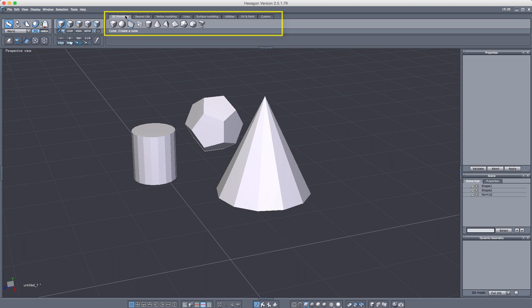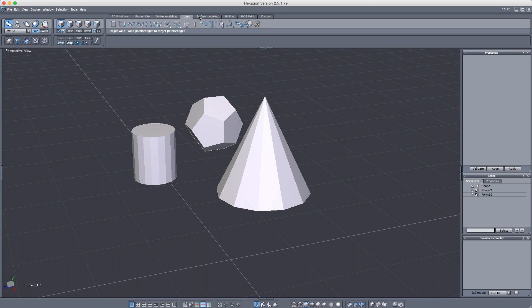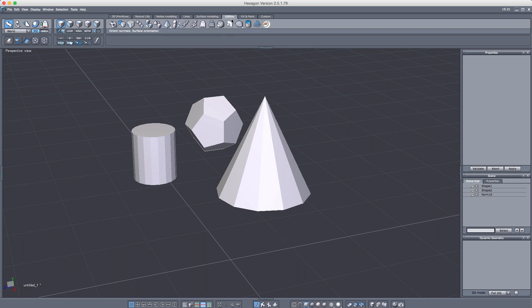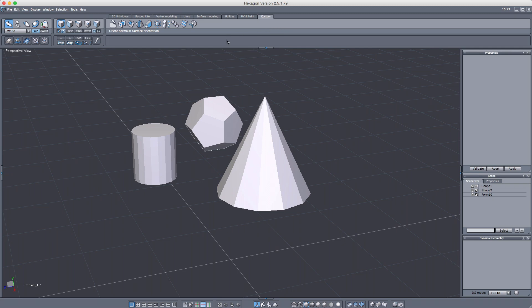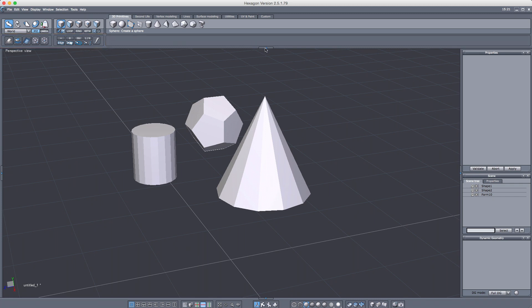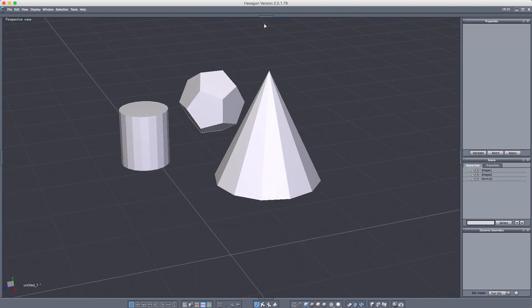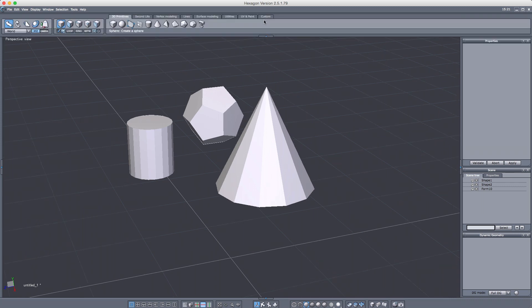This is our core set of tools arranged into tabs. We have our primitives, our vertex modeling tools, lines or spline tools, surface tools, various utilities and modifiers, the UV, paint, and sculpting tools, and then the final tab is a place for you to put your favorite or most used tools. The set of tools below are things we'll cover later in the course. For now you can click the panel arrow to hide those. Click it again to bring our main toolbar back.